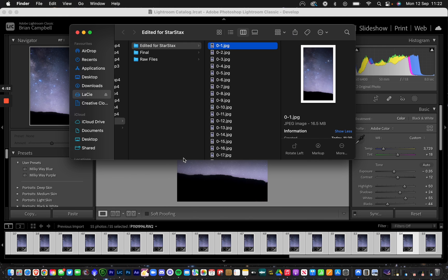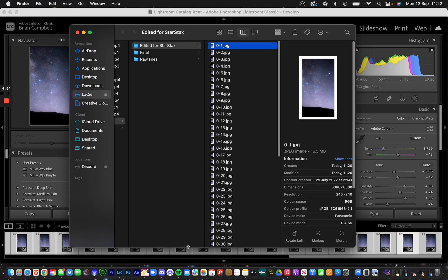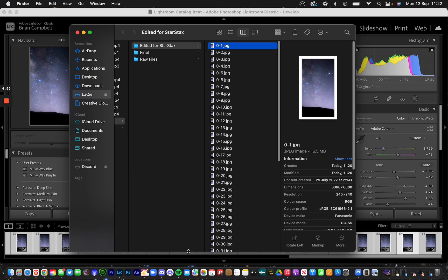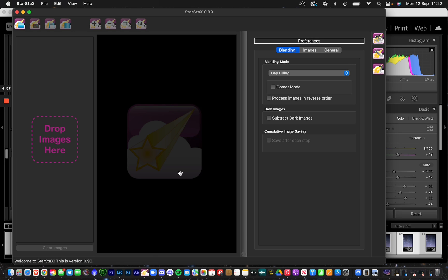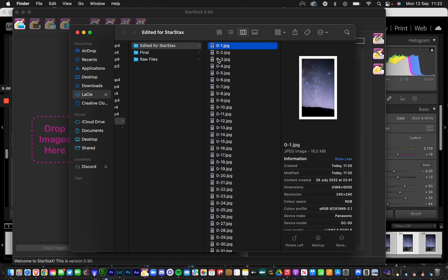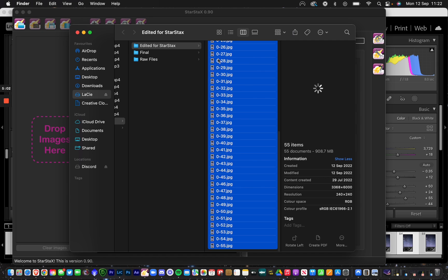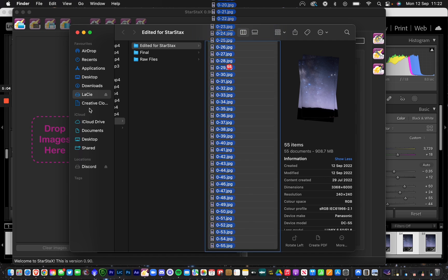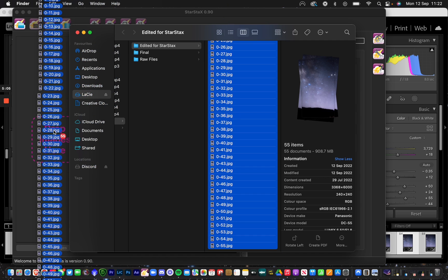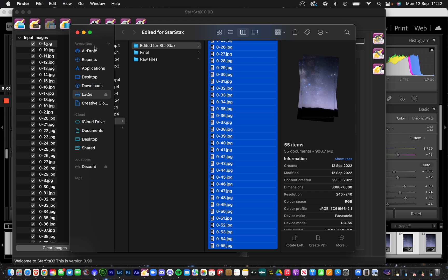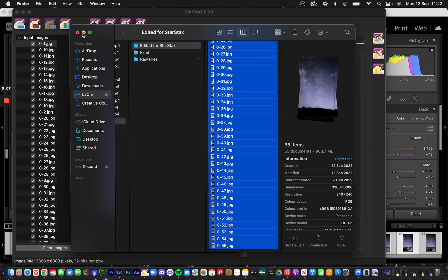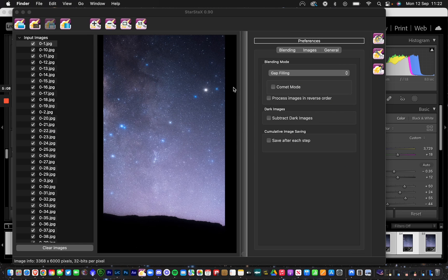Once you're done with the export, go into Star Stacks. You can drag and drop your images there. I'm going to hit Command A again and drag and drop my images in here.